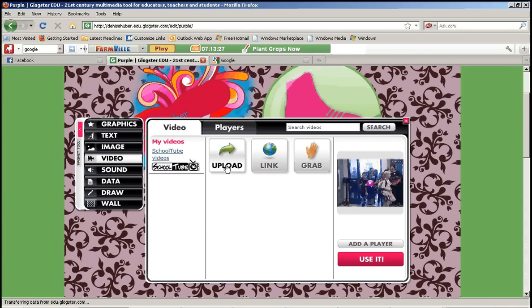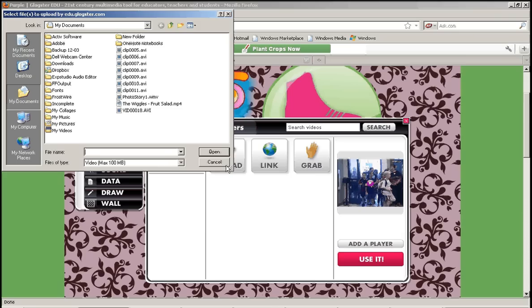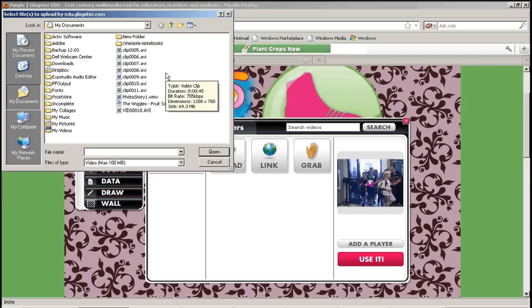The first one is to upload. So if you click upload it will open up your file browser and you can upload any movie that you have saved on your computer or your flash drive.